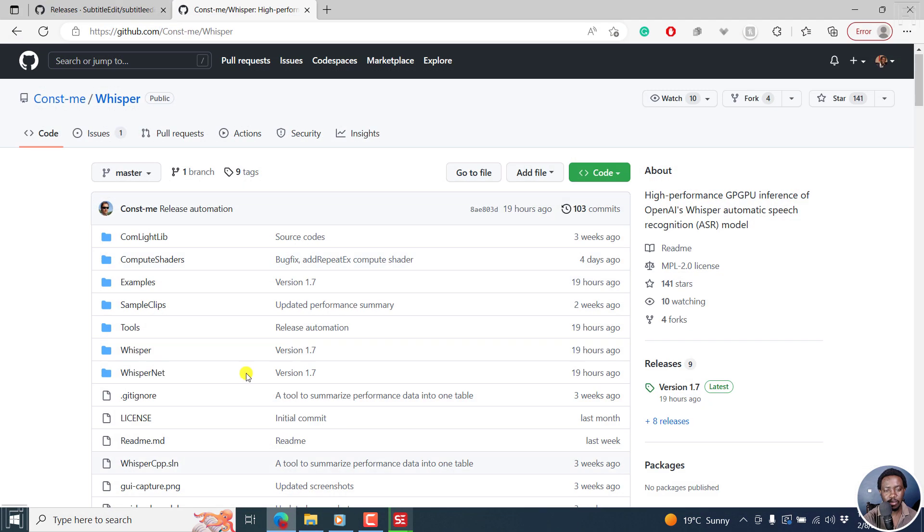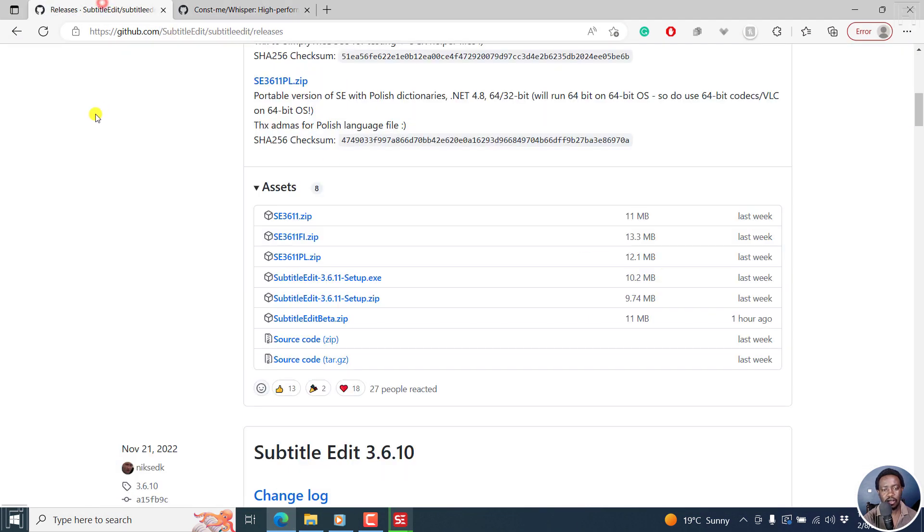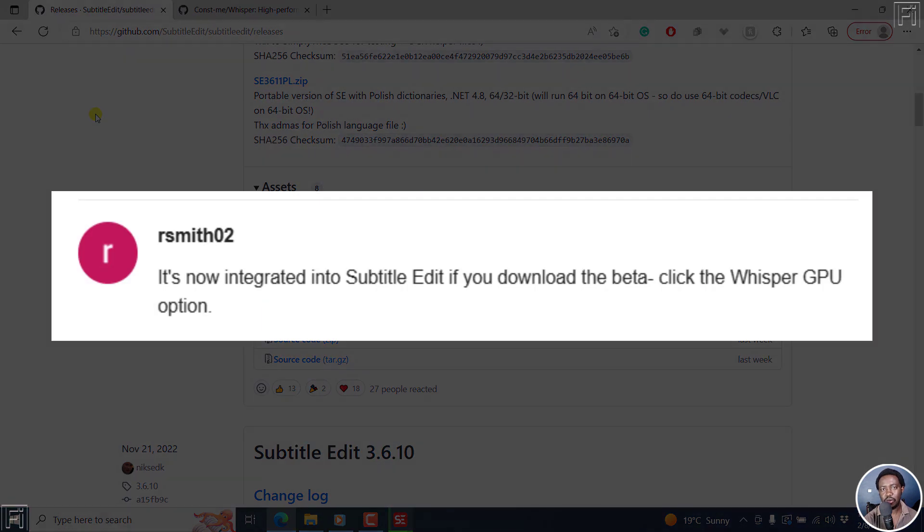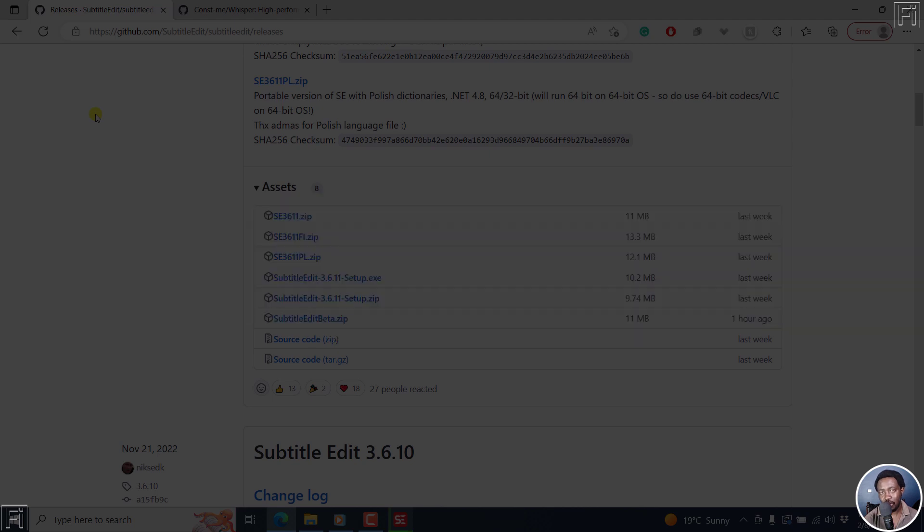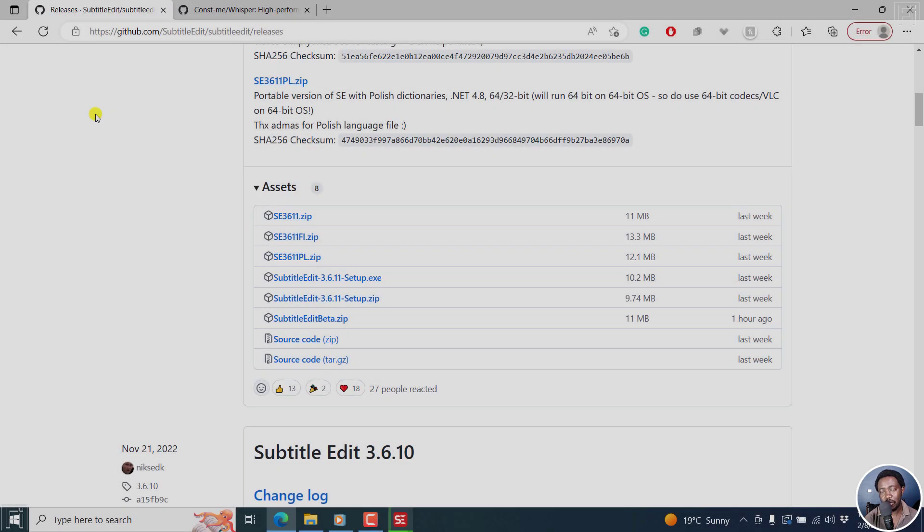But that's it from me. That's GPU support for Whisper inside subtitle edit. Thank you so much for watching this video, and thank you to somebody who commented on the channel on that particular video letting me know that now subtitle edit supports use of GPU by Whisper. Thanks for watching this video. Until next time, stay safe and never stop learning.